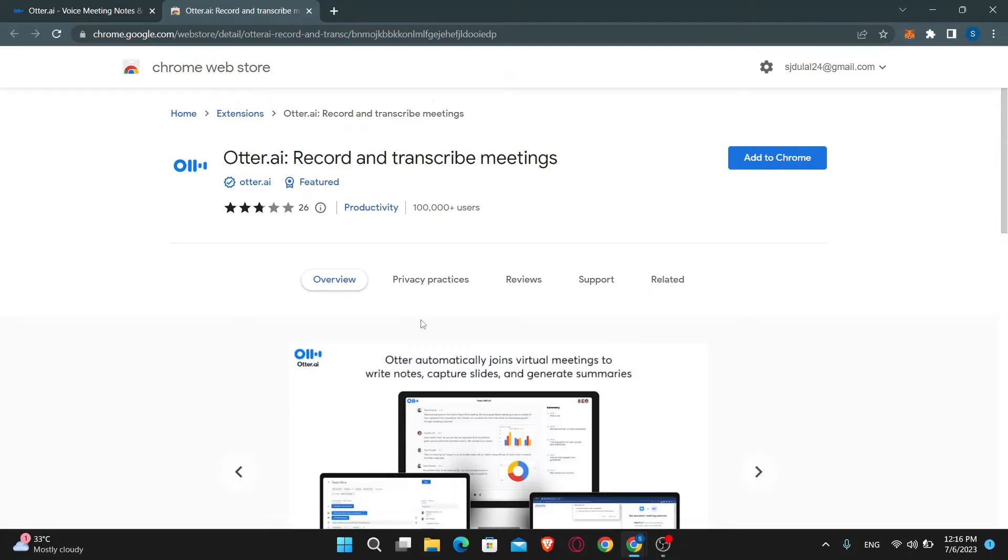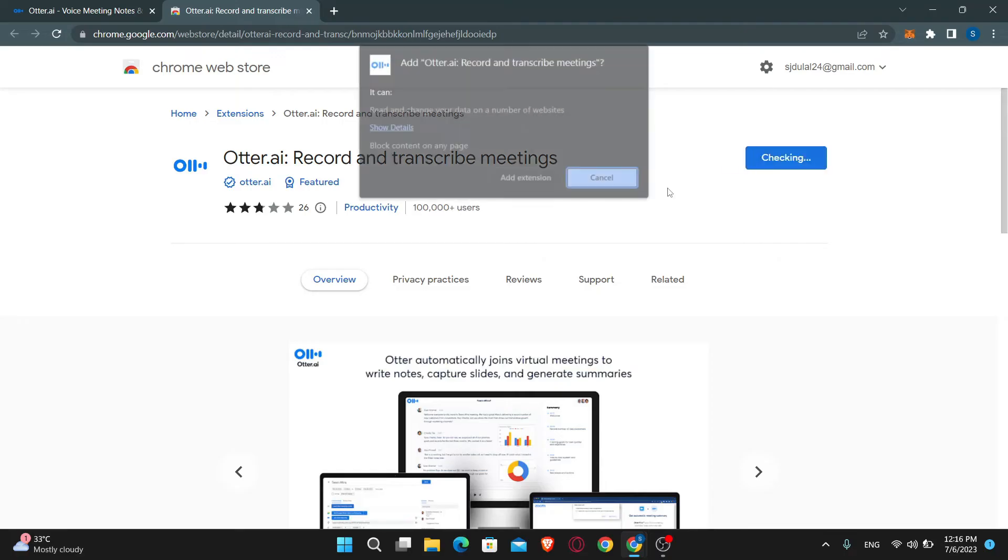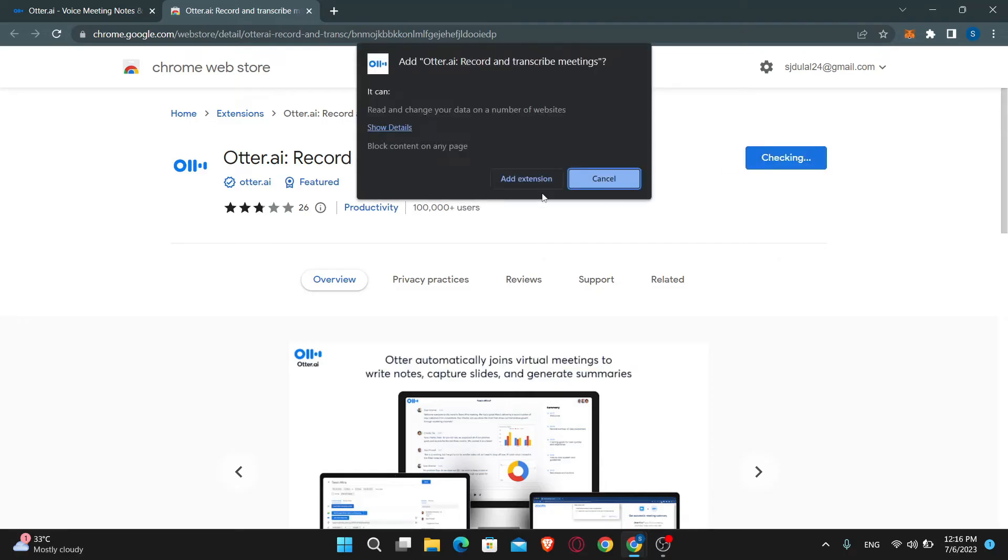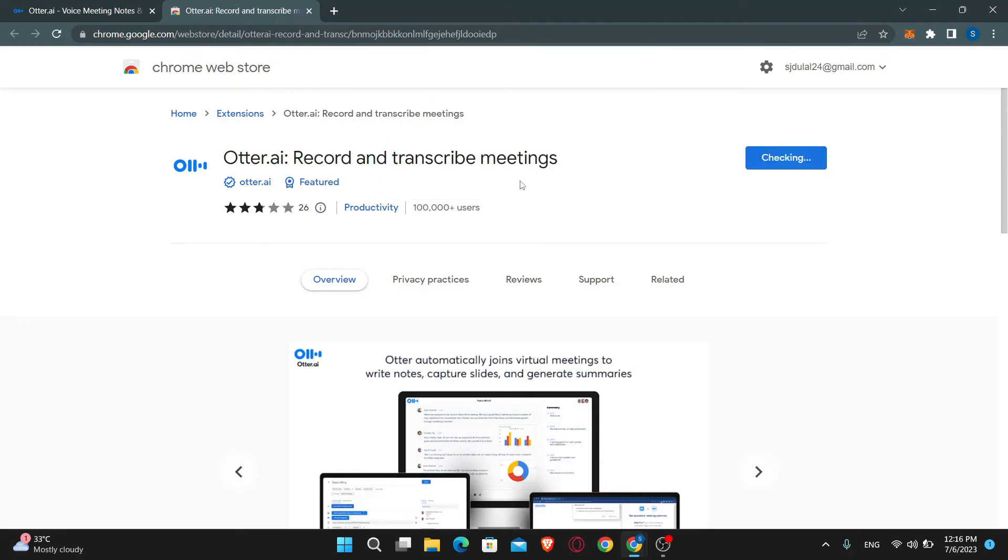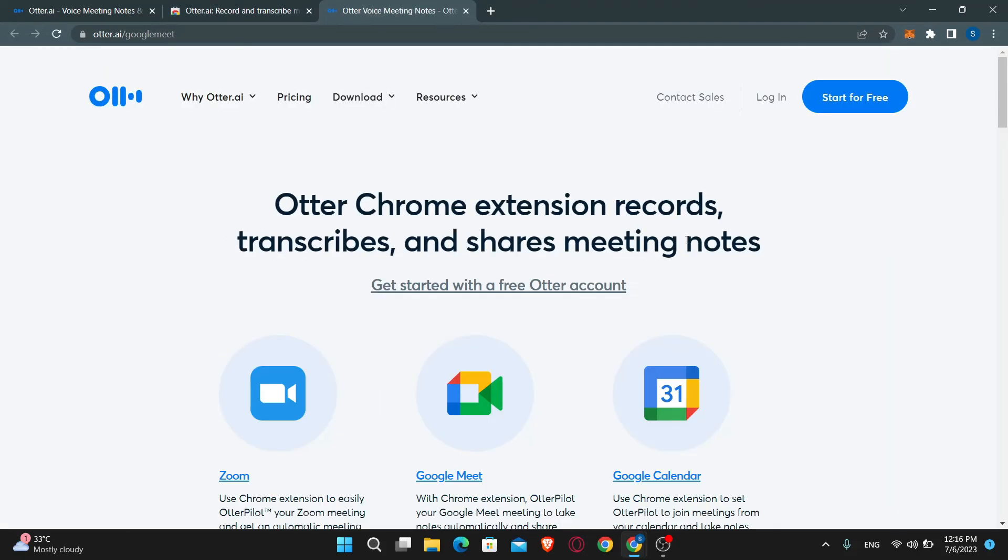You will now be taken to the Chrome web store page for Otter.ai. Simply click on the add to Chrome option and then click on add extension. This will now install the Otter.ai extension on your web browser and there you have it.